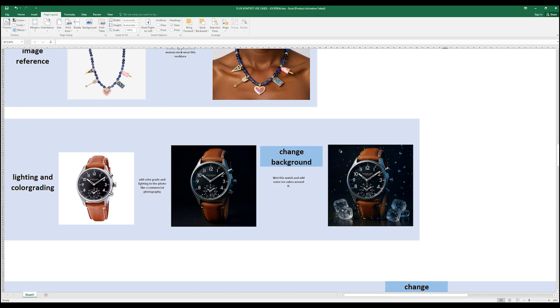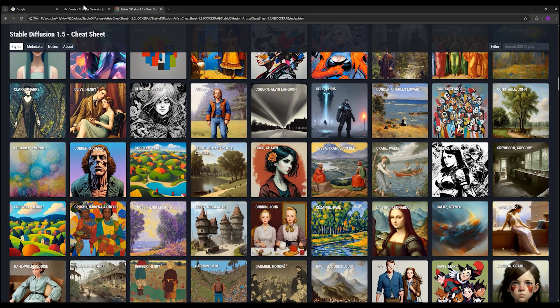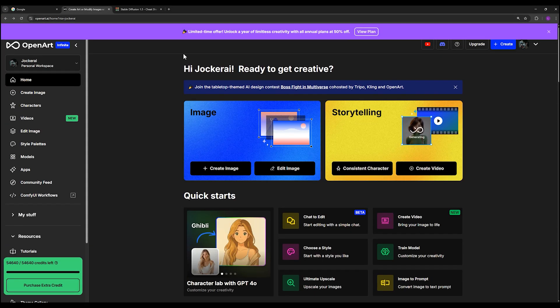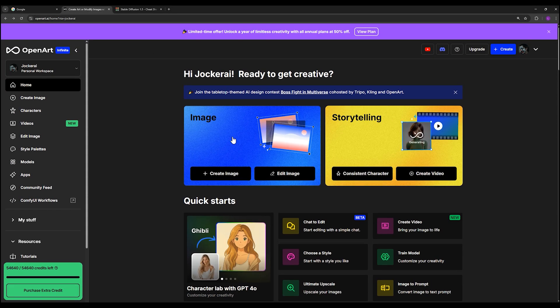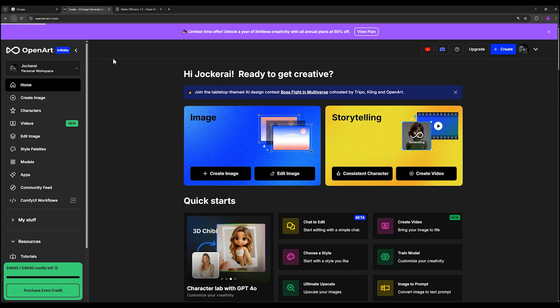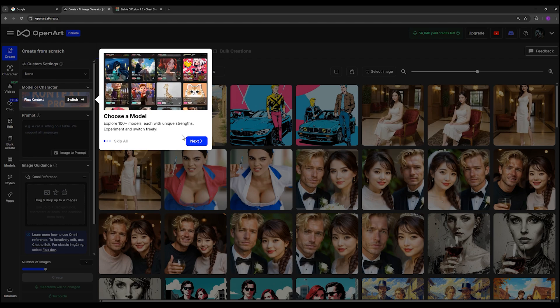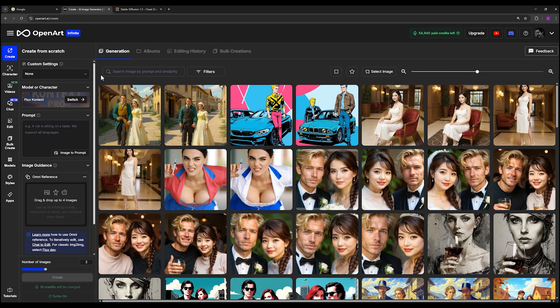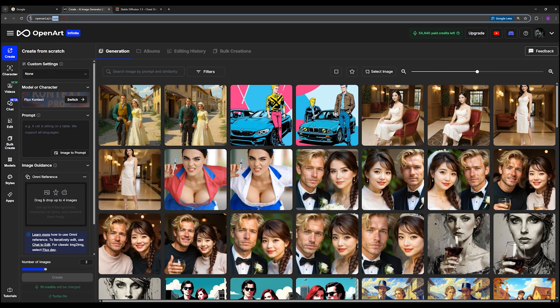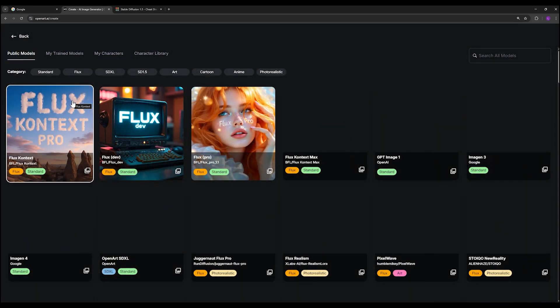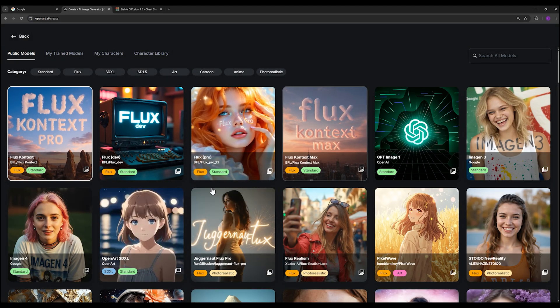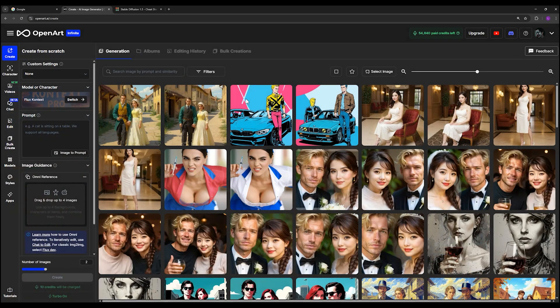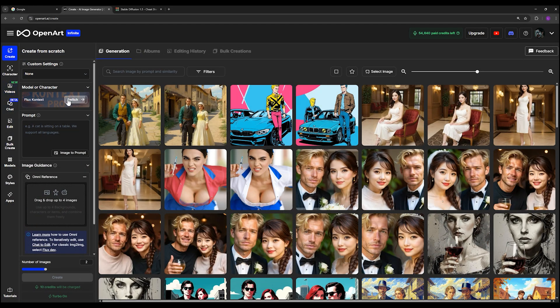To start, where you can use Flux Context? There are many platforms you can use to access Flux Context right now, but all of them are paid because right now this model is only available through API and you have to pay to use it. But the best website which offers a very affordable price, super high speed, and also include the best video generation models alongside it is OpenArt.